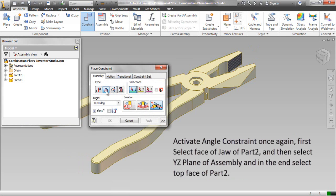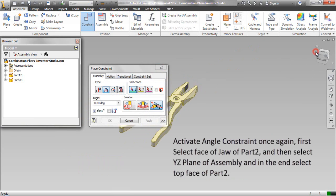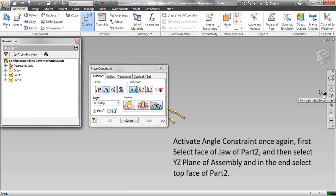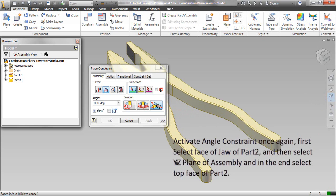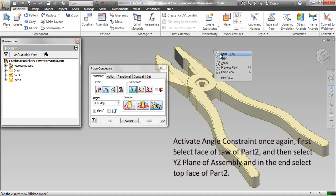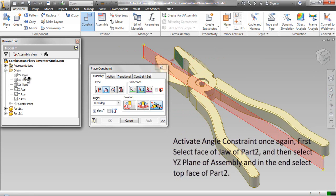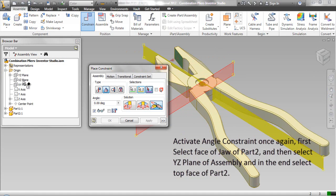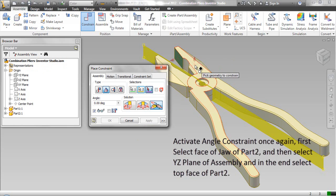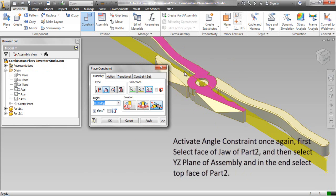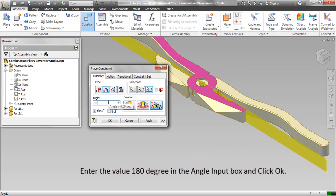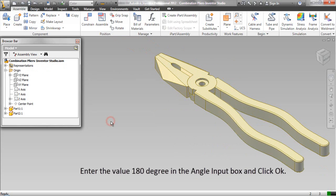Activate an angle constraint again. Enter the value 180 degrees in the angle input box and click OK.